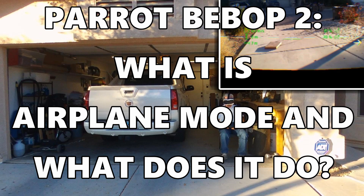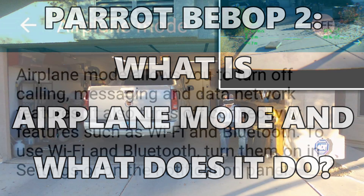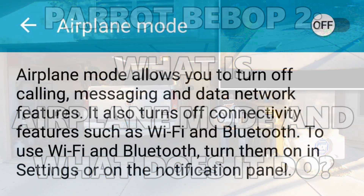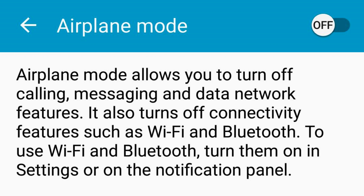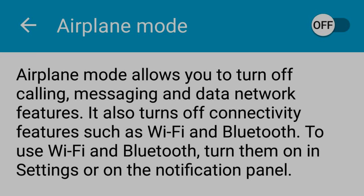What is airplane mode and what does it do? In your smartphone, airplane mode allows you to turn off calling, messaging, and data network features. It also turns off connectivity features such as Wi-Fi and Bluetooth. To use Wi-Fi and Bluetooth, turn them on in settings or on the notification panel.